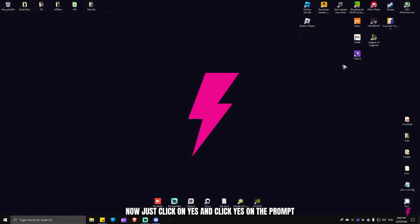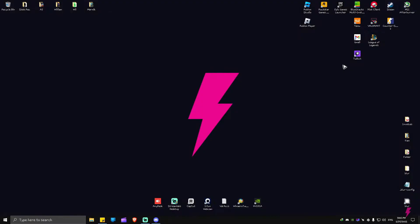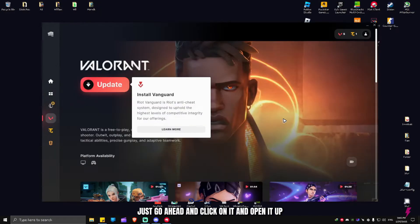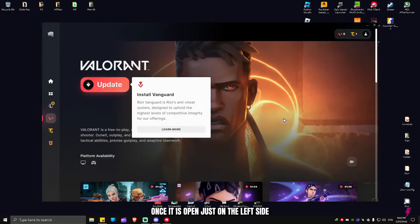Click yes on the prompt. Once you've done that, you're going to have to launch your Riot client. Just go ahead and click on it and open it up. Once it is open, on the left side go to your games.